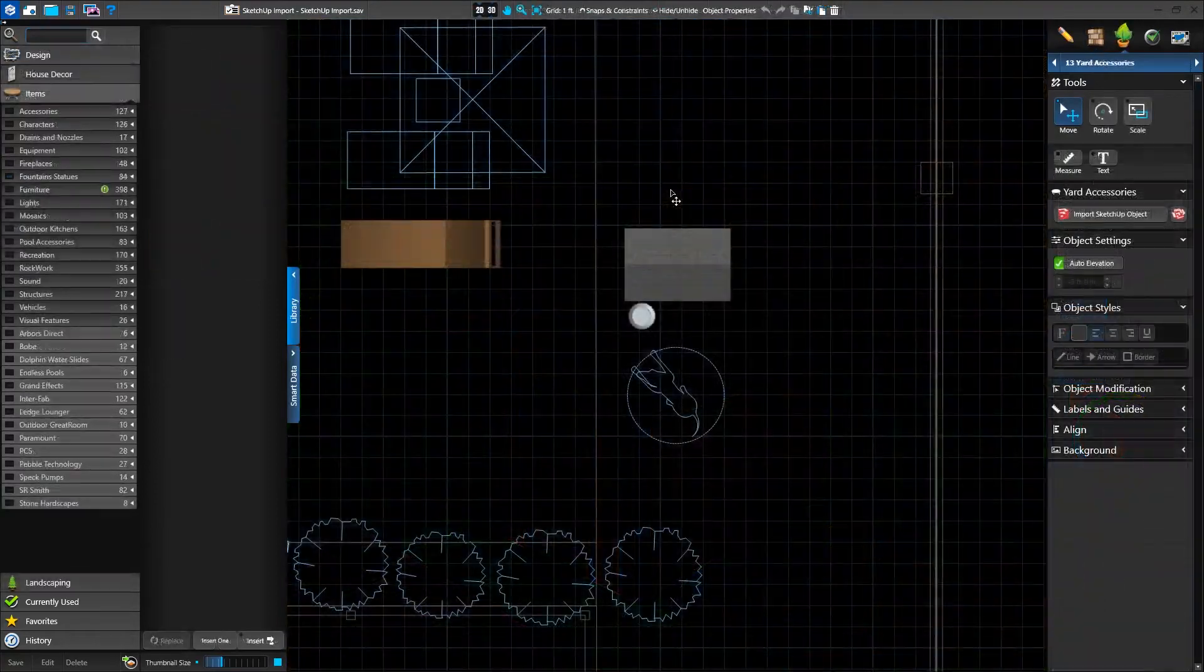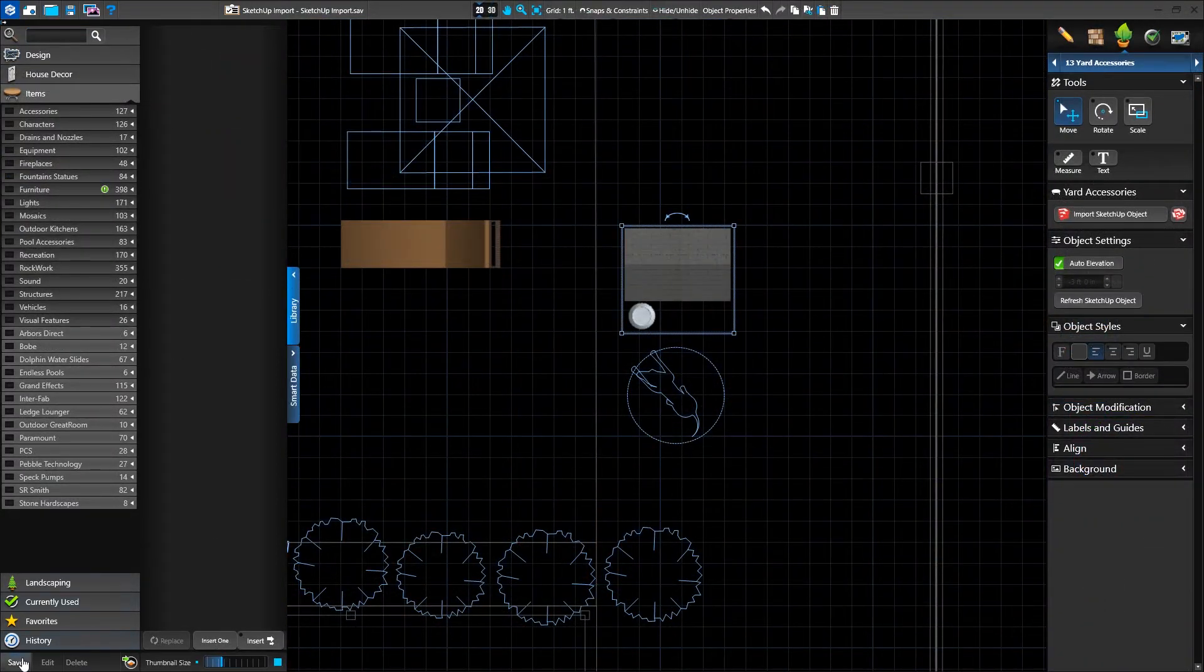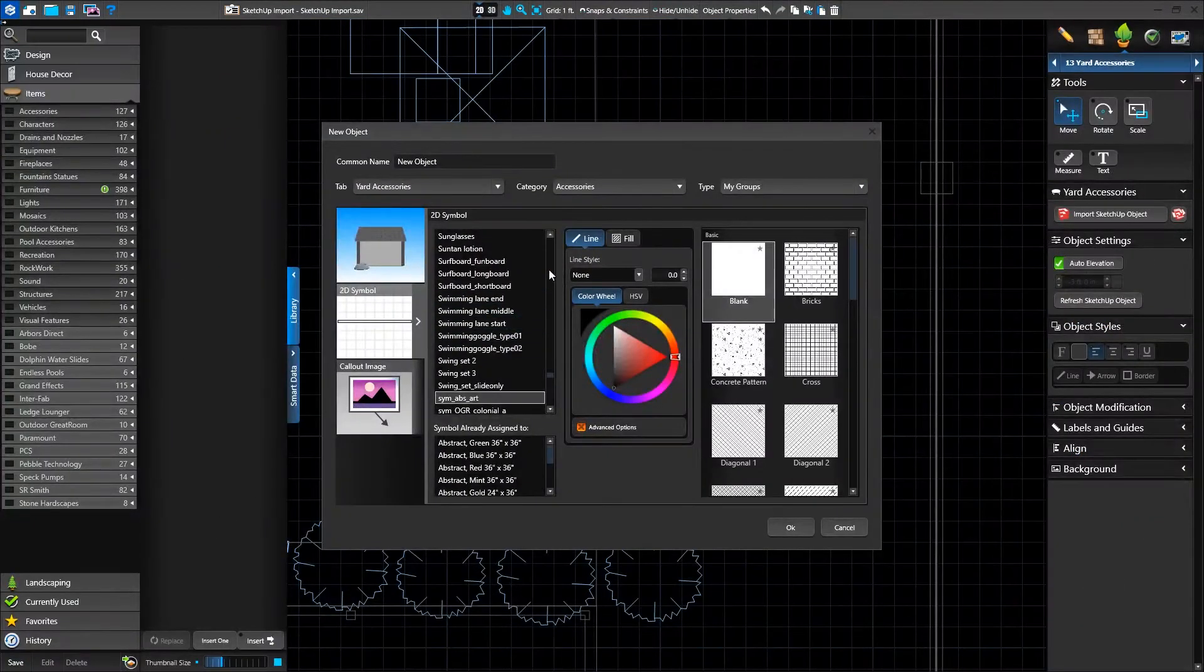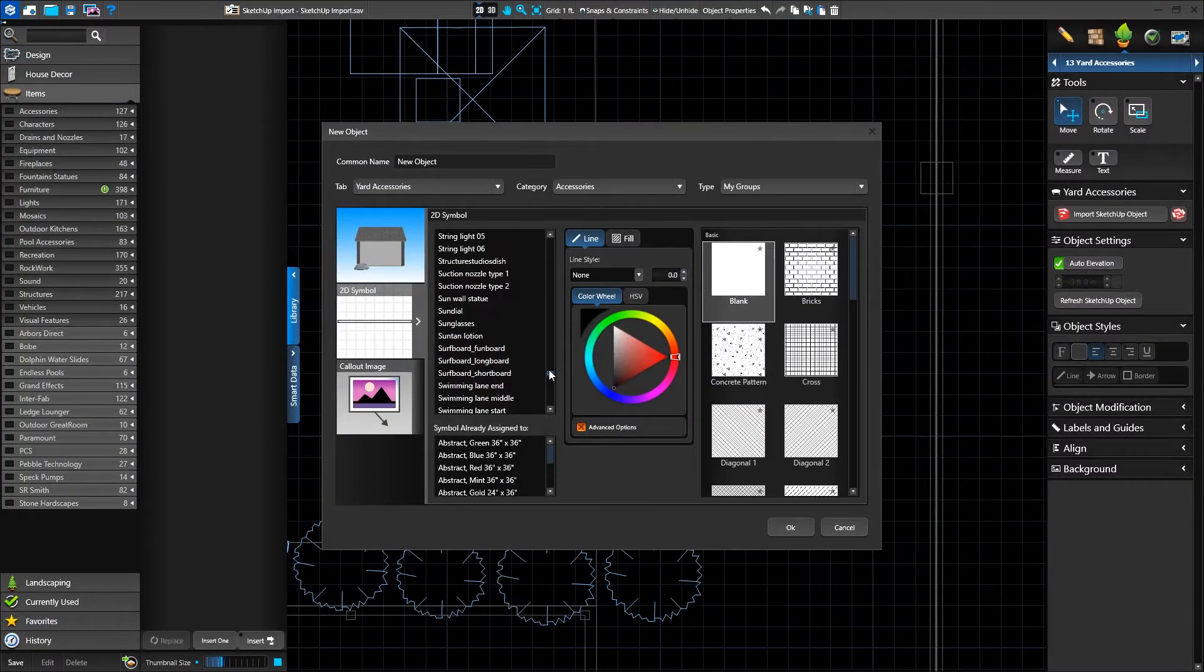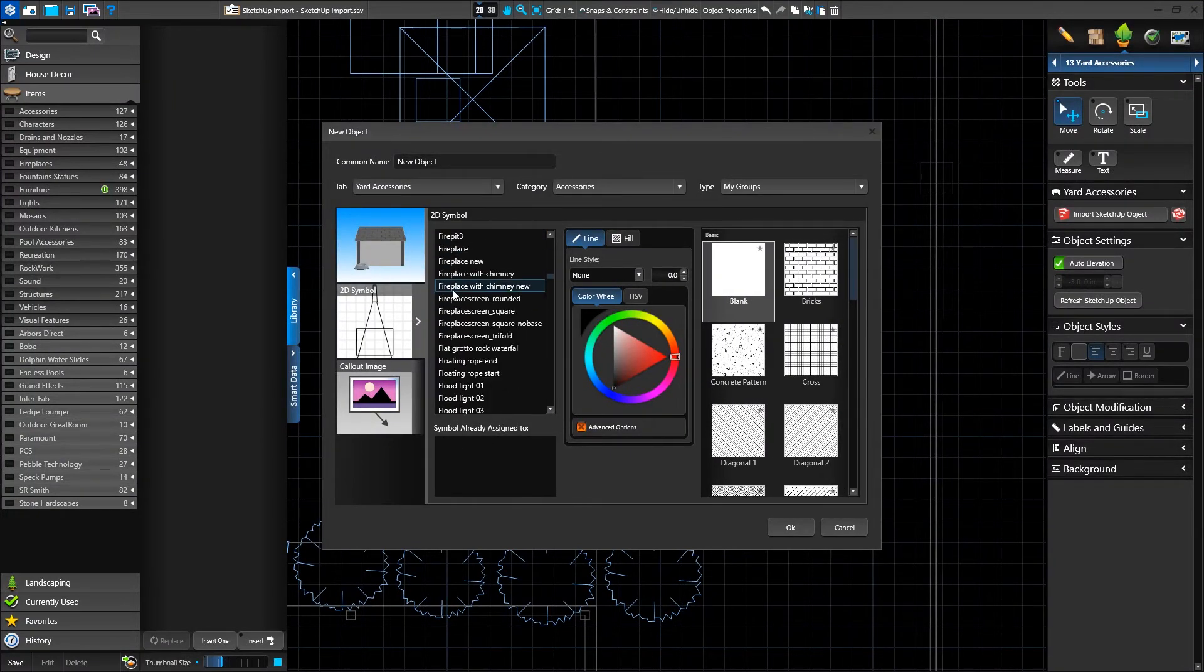With our SketchUp object looking great, we can save it to the library to use in future projects. First, we'll want to select the SketchUp object alone and click Save in the library.